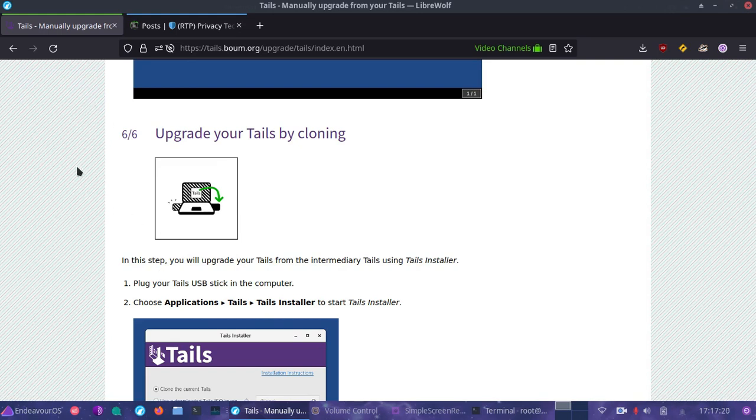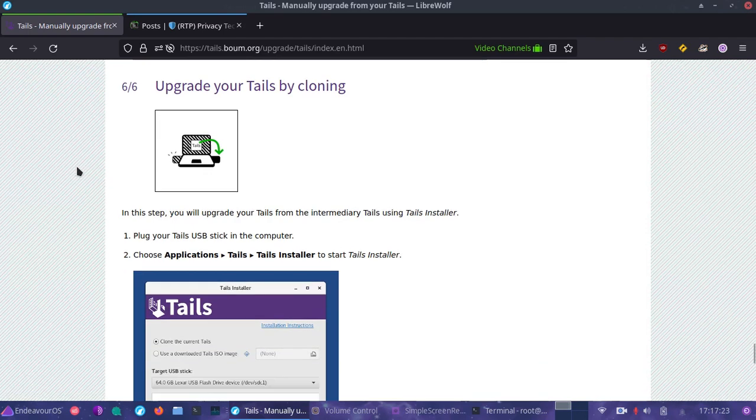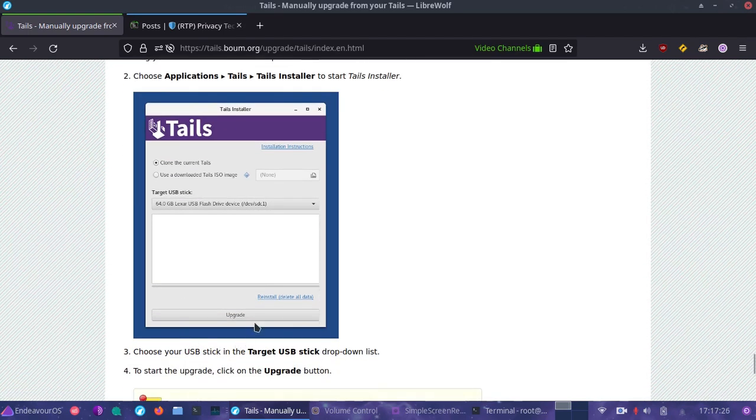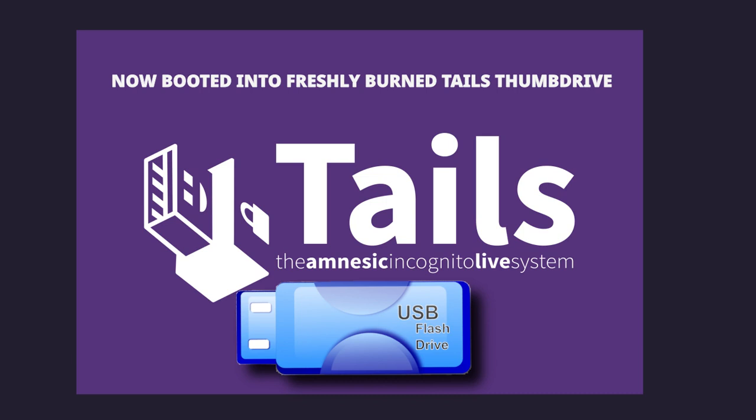At this point we can then go right into through all the Tails setup and do the upgrade to our older Tails system by booting on our newer flashed Tails disk and then going into the Tails installer and using the upgrade command as we see right here.